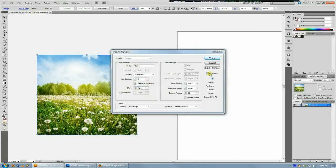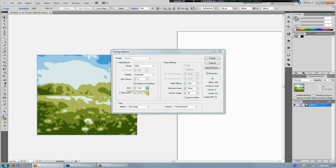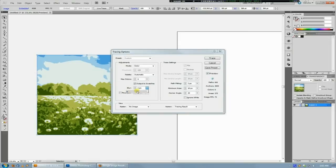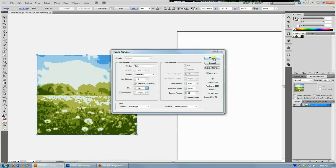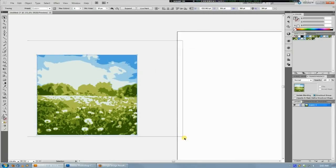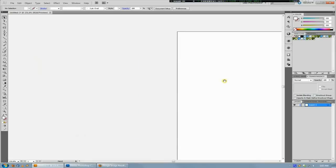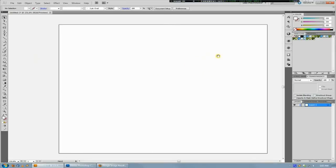You can hit Preview to see what it's going to do. Actually, that's a little severe; we'll turn it down. Okay, that's about good. Hit Trace, let your computer think for a second, and then when it's done, you can just grab the image and delete it.